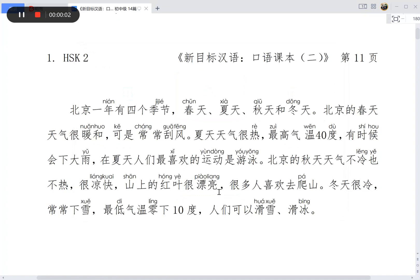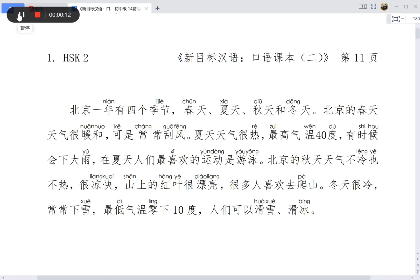Nihao. Chinese reading practice. Today this paragraph is about the four seasons and climate in Beijing, so Beijing's qihou (climate). 40 seconds to read by yourself first.